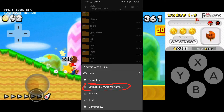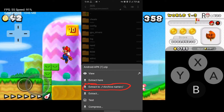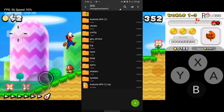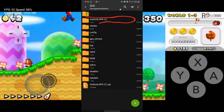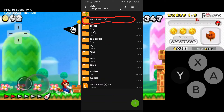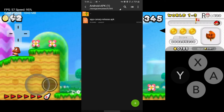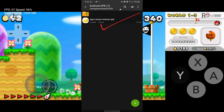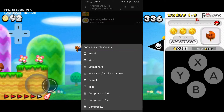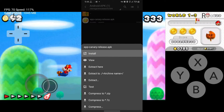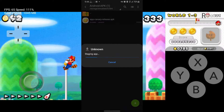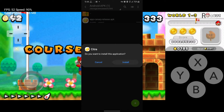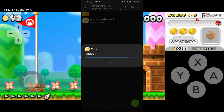Select 'Extract to archive name' to start extracting. After you are done extracting, head over to the extracted folder. Here you can see the emulator — tap on it, select 'Install', and wait for it to be installed.